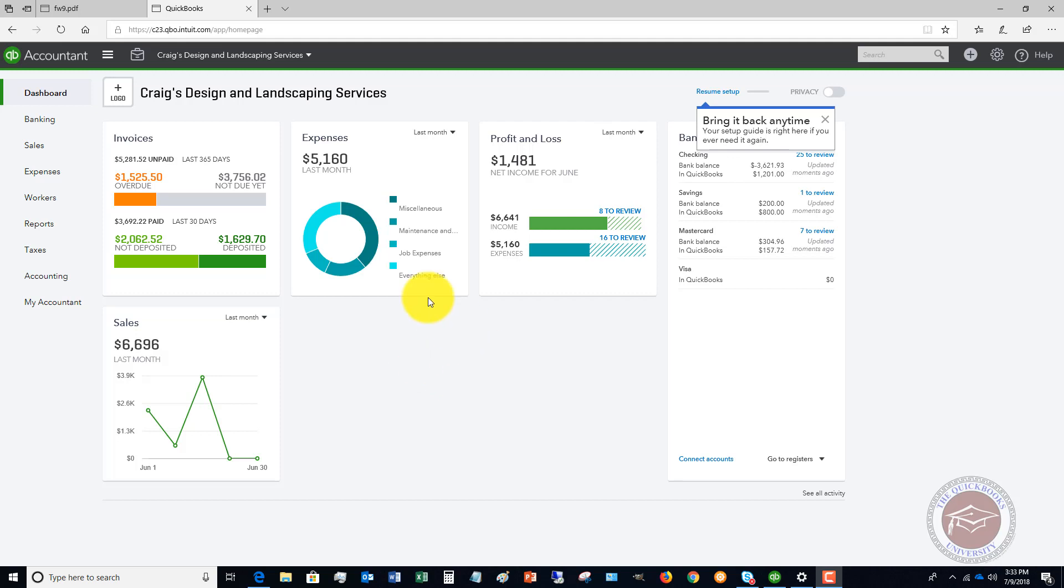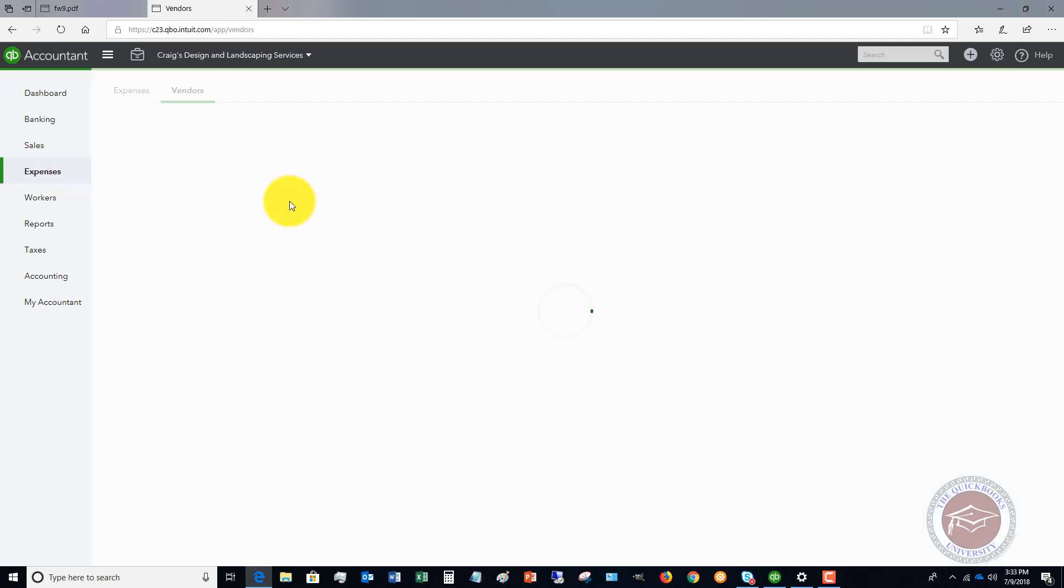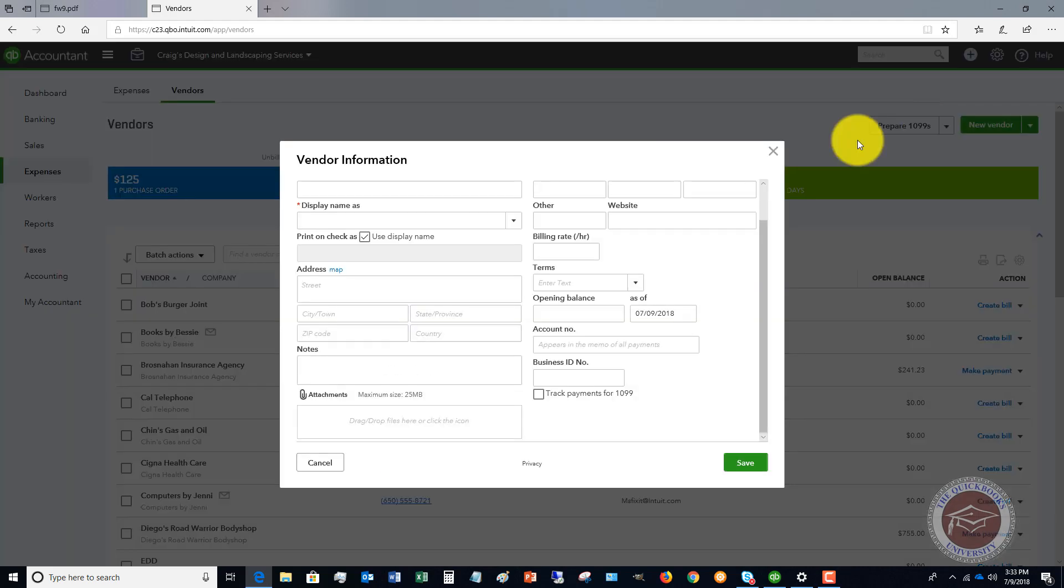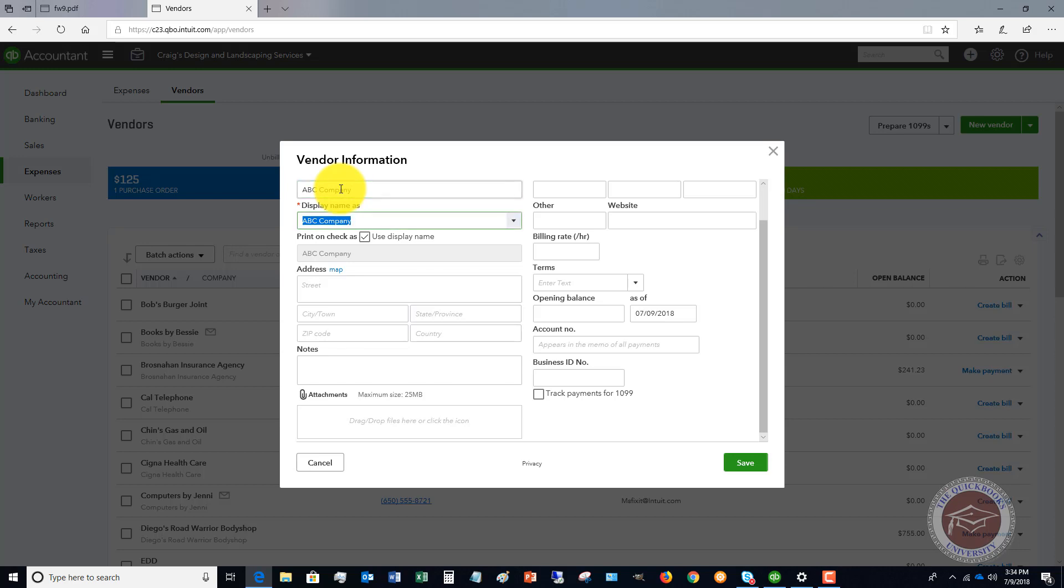The first thing that we're going to do is set up a vendor. If we go to Expenses, we go to the Vendors, and we go to set up a new vendor. Let's say that this is ABC Company. Display name: ABC Company, print on the checks.